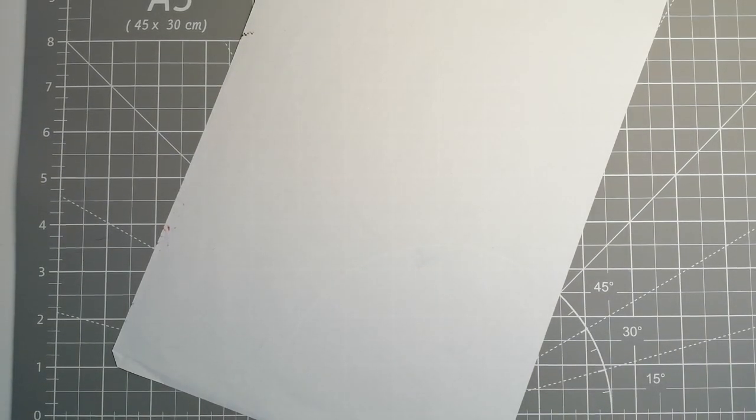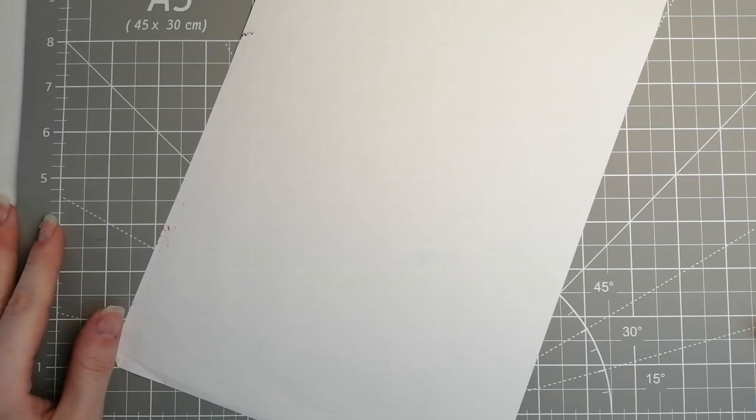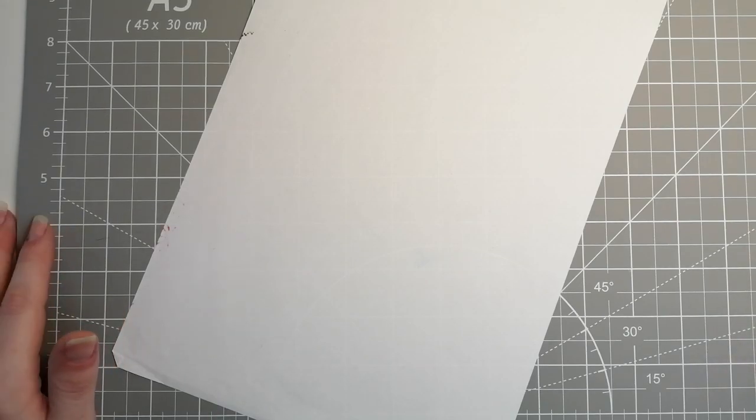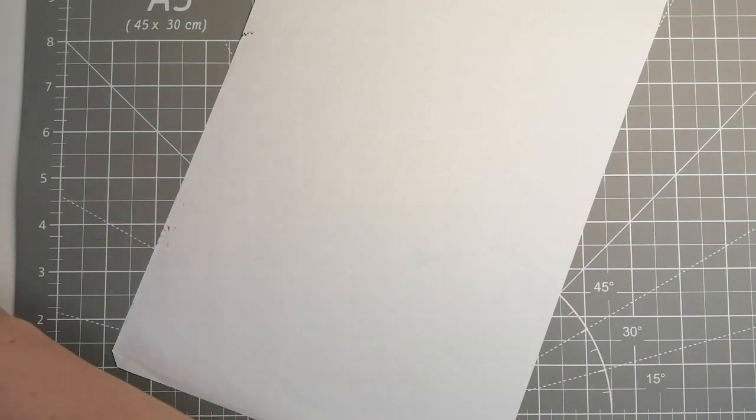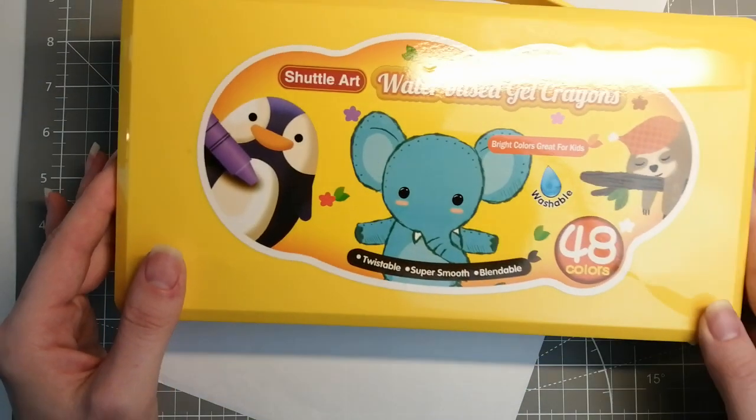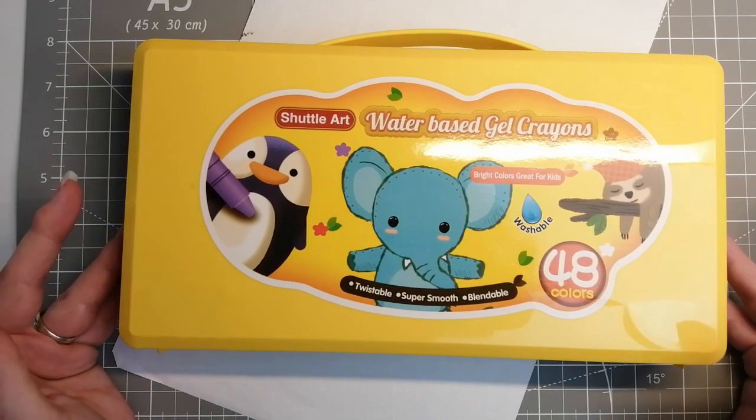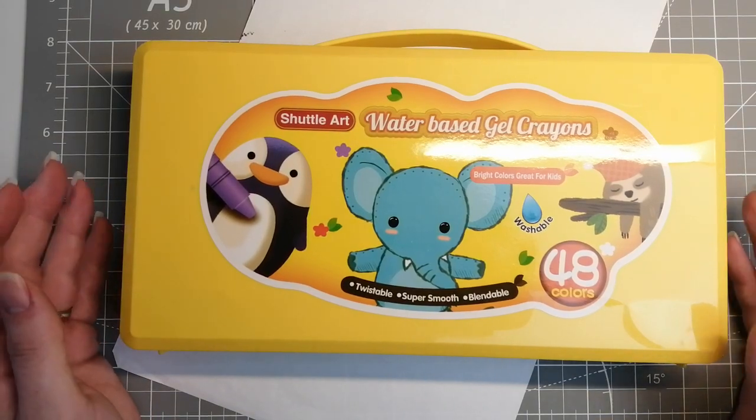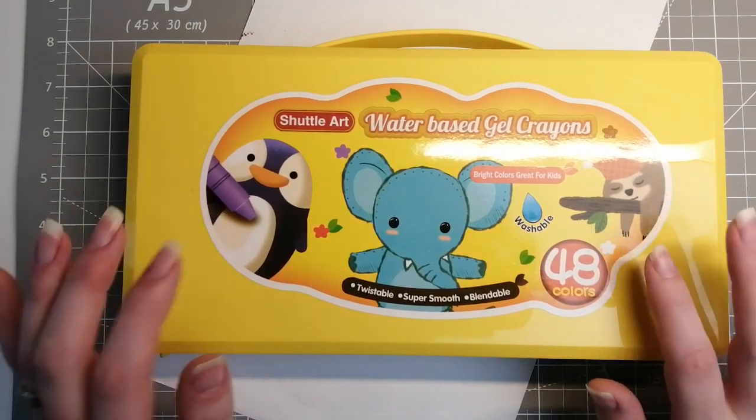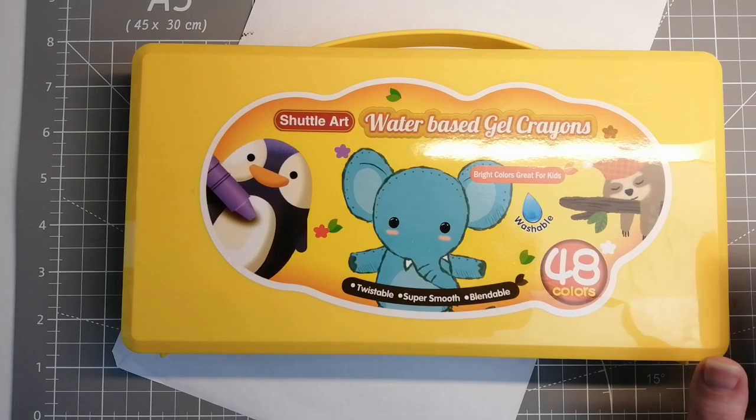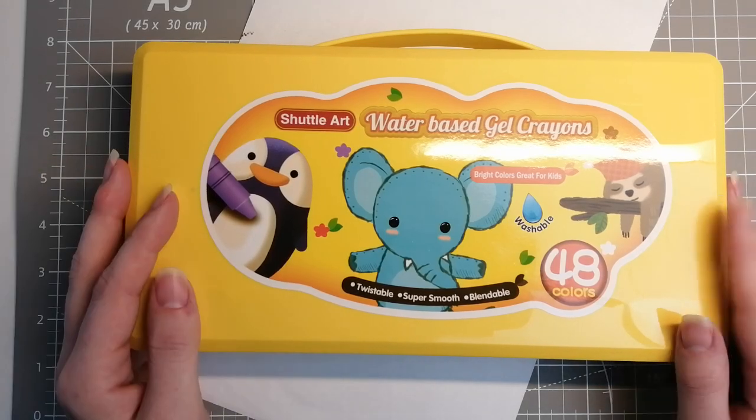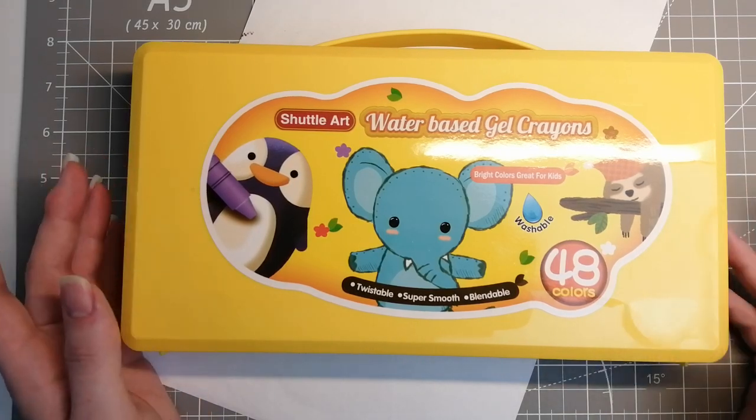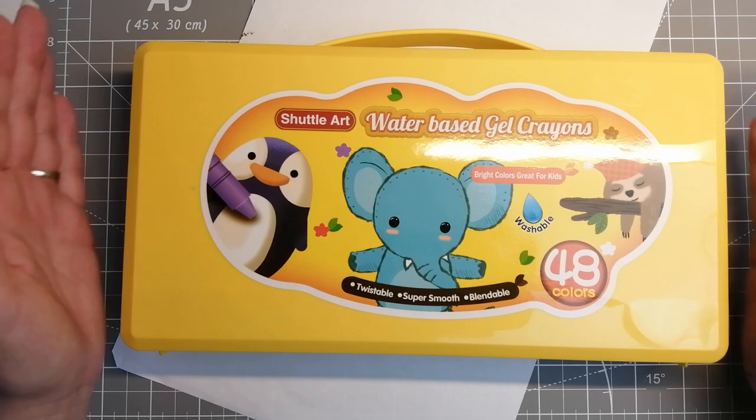Hi guys, welcome back to the channel. Today's video is a first impressions and swatching of the set of Shuttle Art water-based gel crayons that I got from Amazon. I will have the links down below.